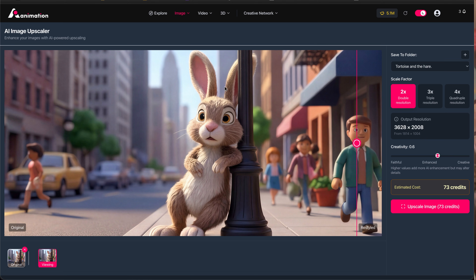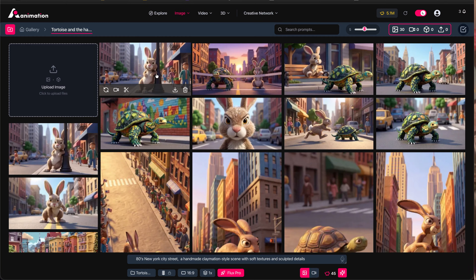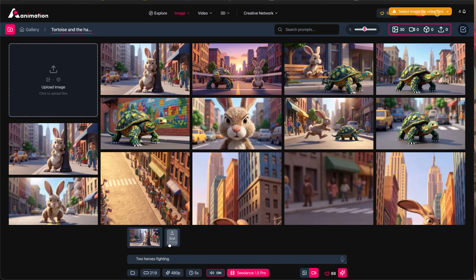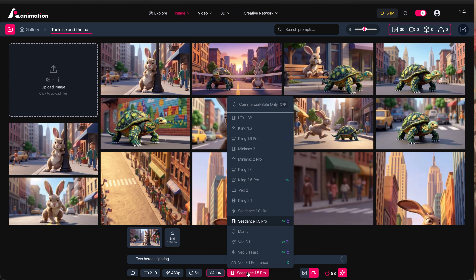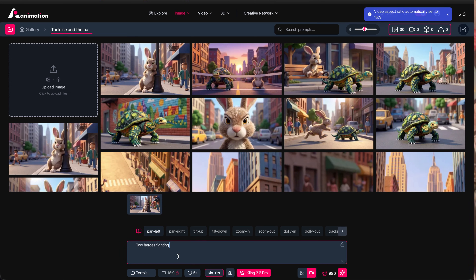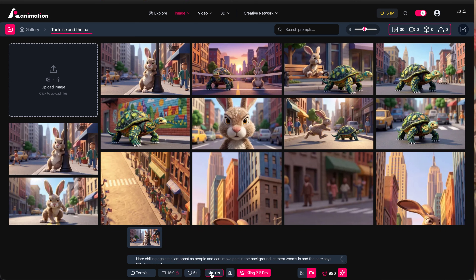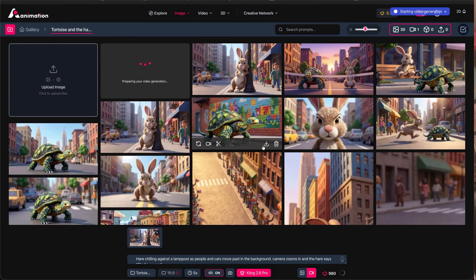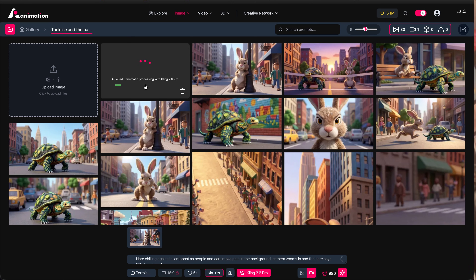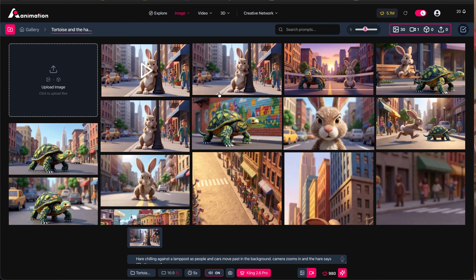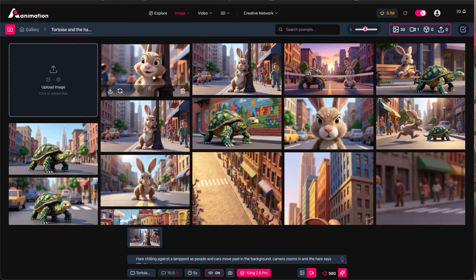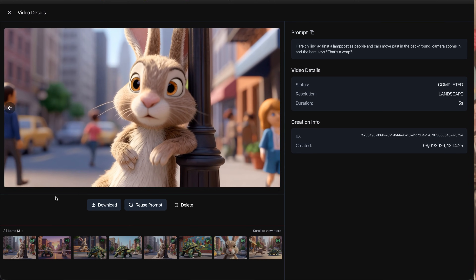I'm yet to add a download button on the upscale page, but if you go to the image section you can download from there. Or we can switch to video mode, drop that frame in as the first frame — and if we wanted, upscale another grid frame to use as an end frame — then choose our preferred video model. I'll go for Kling 2.6 Pro and write the prompt: 'hare chilling against a lamppost as people and cars move past in the background, camera zooms in, and the hare says that's a wrap.' Audio generation is on by default but can be turned off, which affects cost. Pressing generate adds it to the queue, and once complete we get a preview and the final video clip.